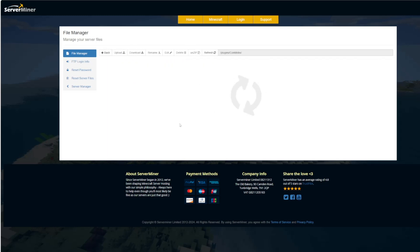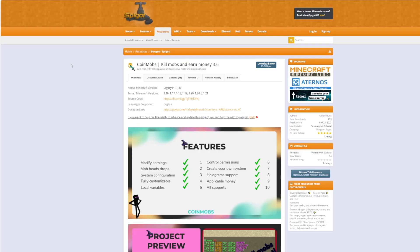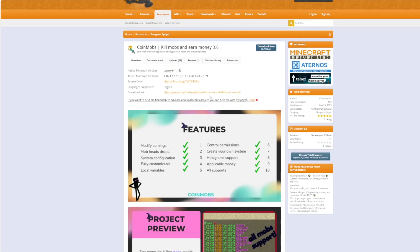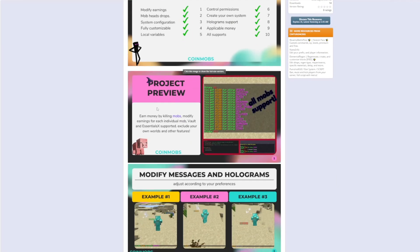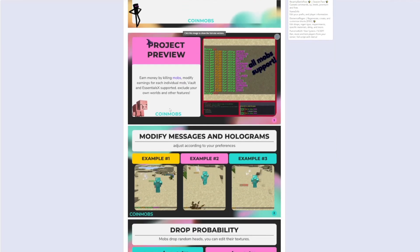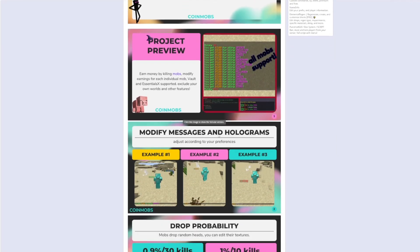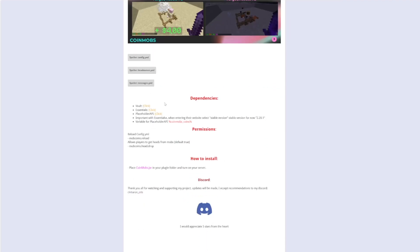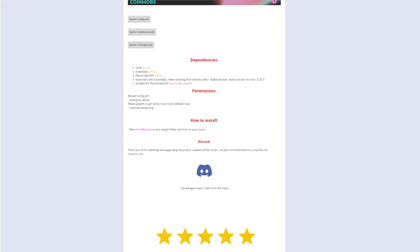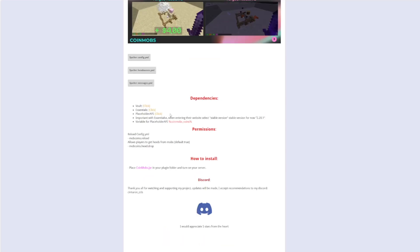So overall a super easy plugin to use but a really handy one. So here we are on the spigot page. You can see it's updated from 1.16 to 1.21. And if we scroll down it's got some great pictures showing you what it looks like. And then we have the three YML files and then just a couple of permissions here too.